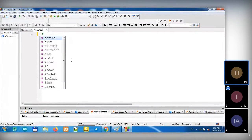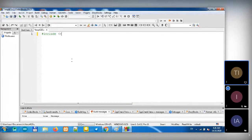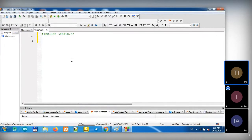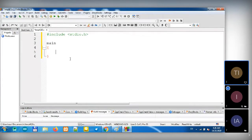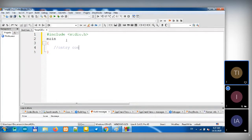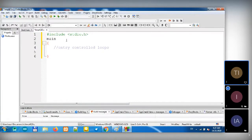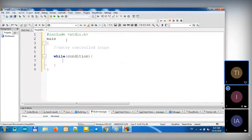Let's move. Include Studio. First, let's check Entry Control Loops. While Loop was like this — it has a condition, right? And right here we have a statement.